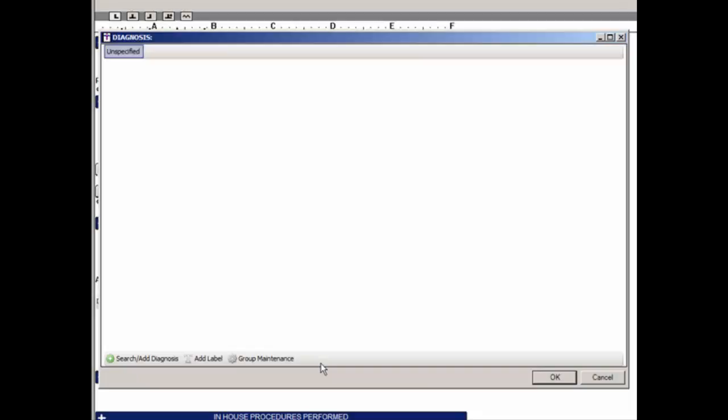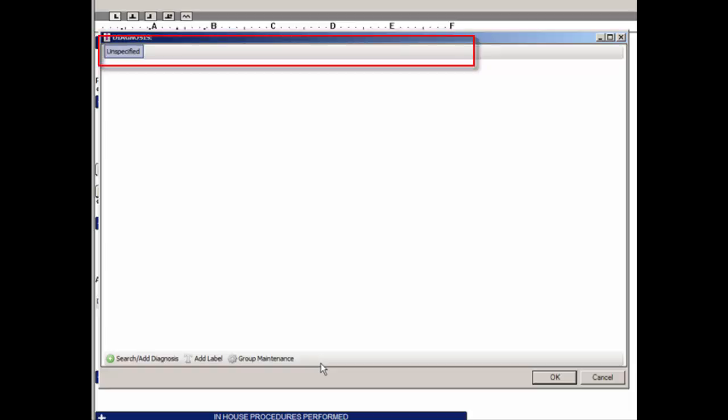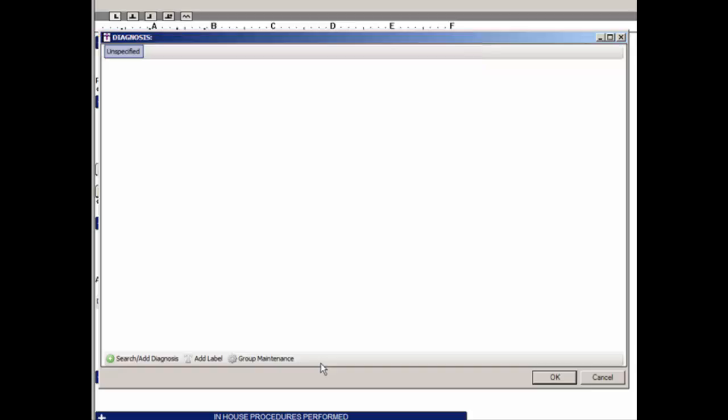Diagnosis groups can be created to assist in categorizing diagnosis codes for easy access and use. Groups will appear as tabs in the diagnosis checklist and can be reordered as desired. A required system-based group, Unspecified, will also be present that cannot be removed but can be renamed. Once saved, the diagnosis checklist will show tabs at the top labeled based on the text entered and in the order chosen. When clicked, the screen will change to show the diagnoses selected for that particular group.